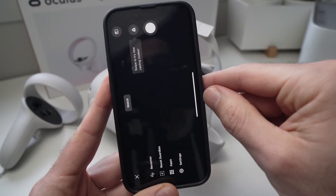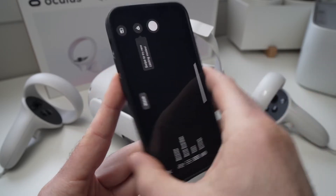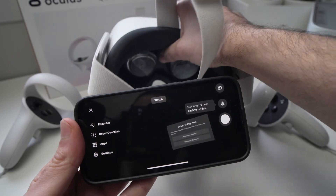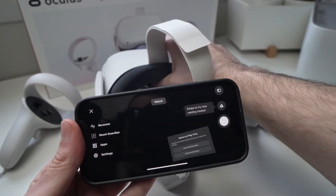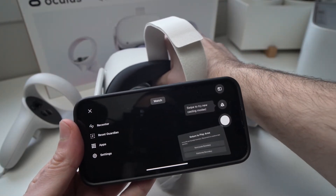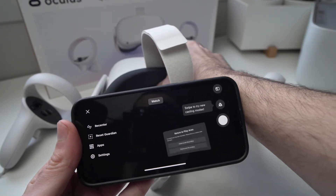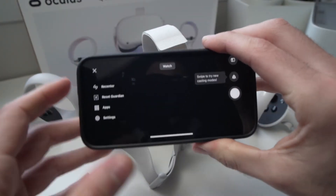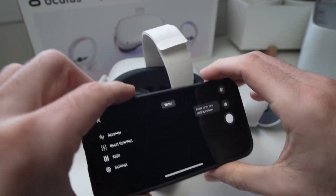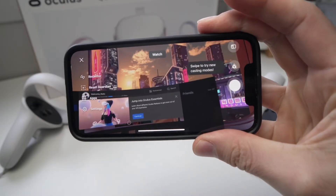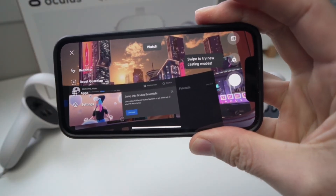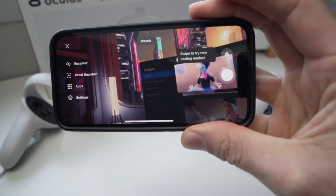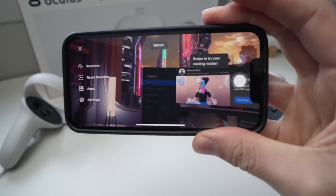And here we go. Let me activate the Quest because it was sleeping. And it's casting — I know it's hard to see. Let me put the headset on and you'll see that it's working. Right now you're seeing exactly what I'm seeing on my Quest 2.